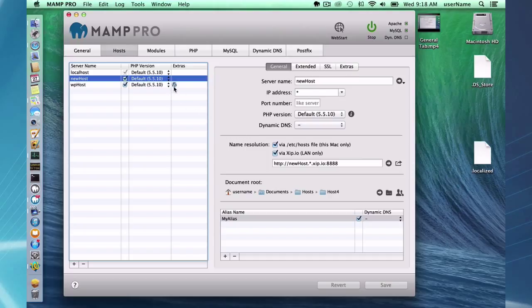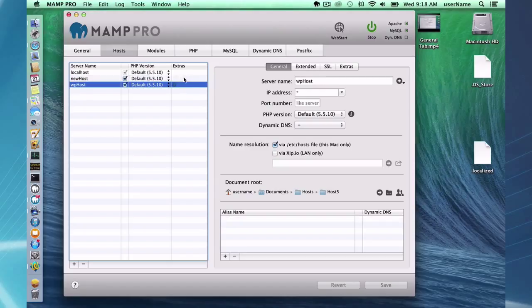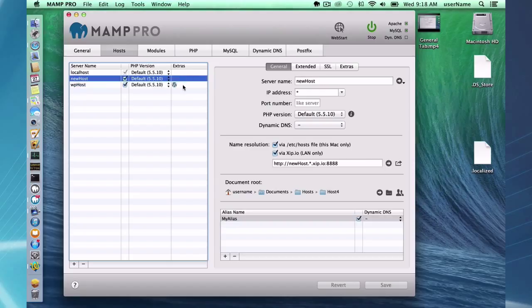So just in case you're wondering why I set up a WordPress host but don't get that cool symbol, that's because you set up the WordPress yourself.